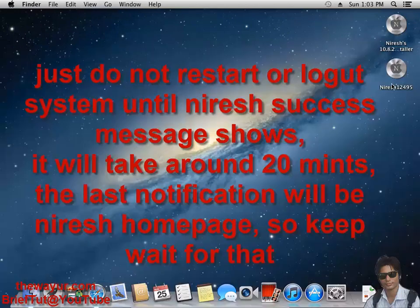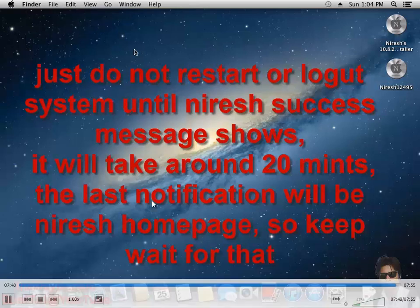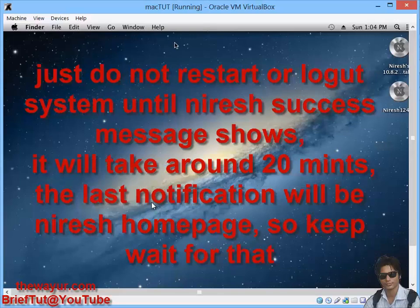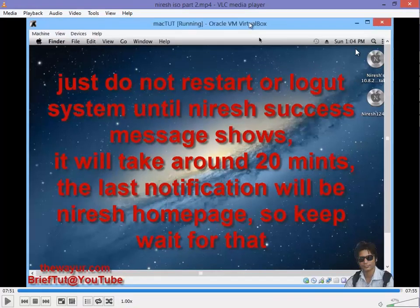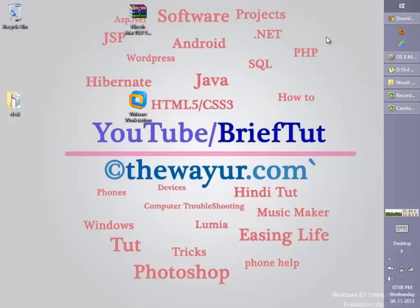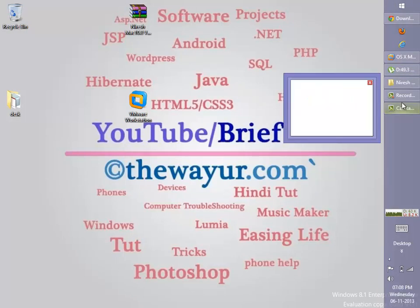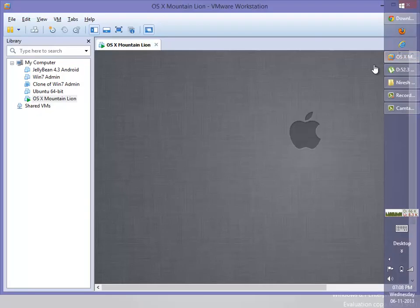That's it. To get out of the full screen, press right Ctrl F. Okay guys, this was the video and we have got the screen, desktop.